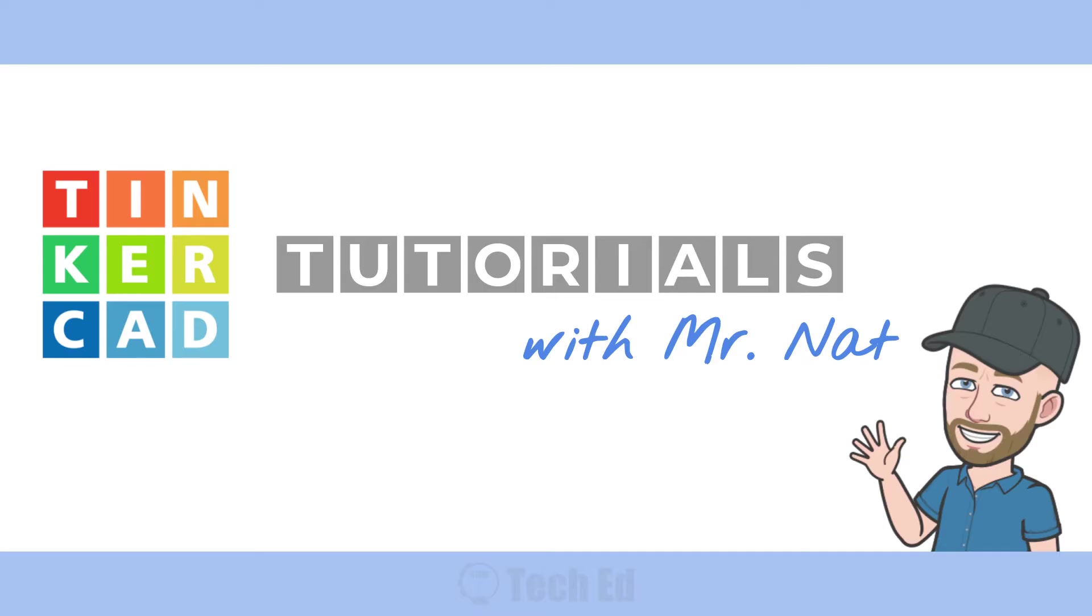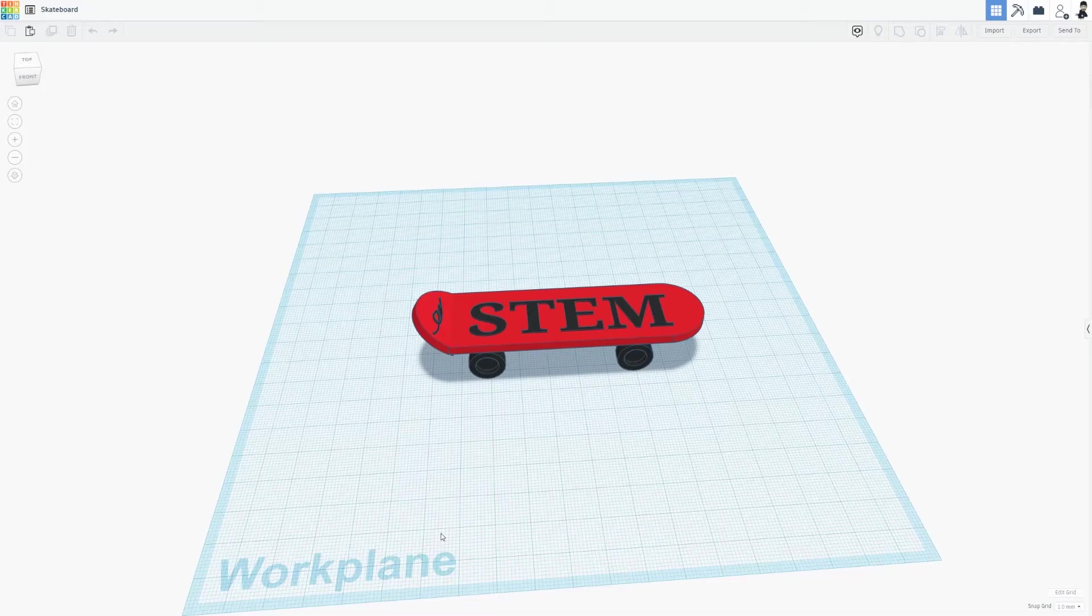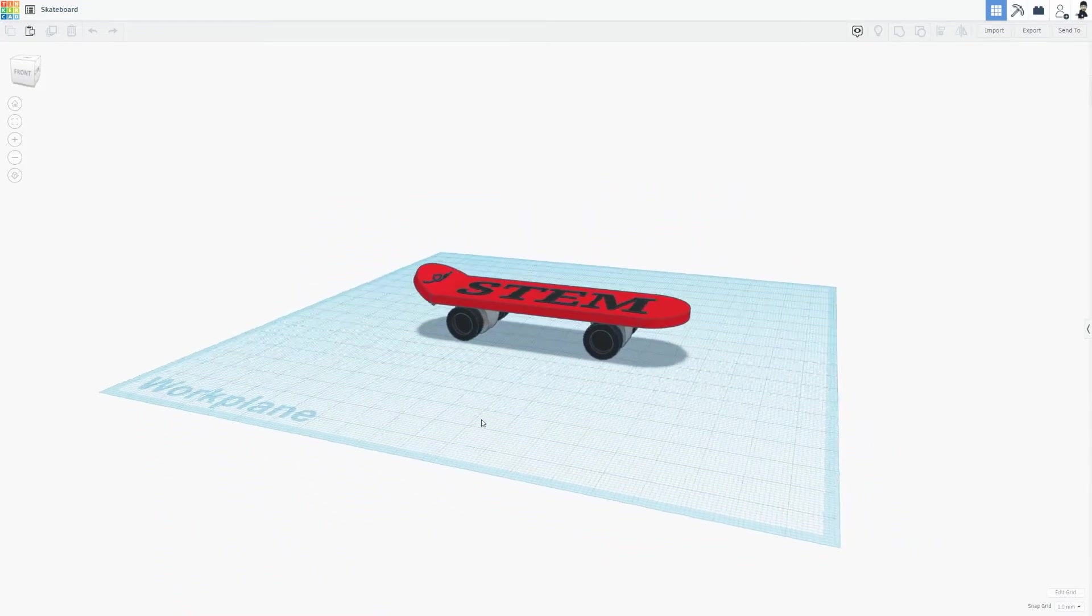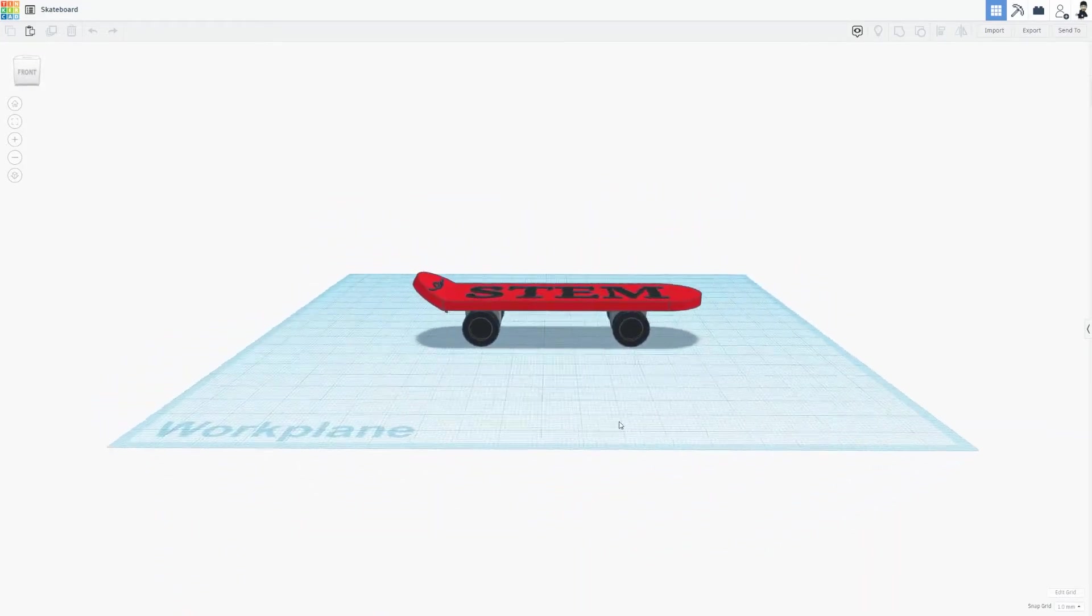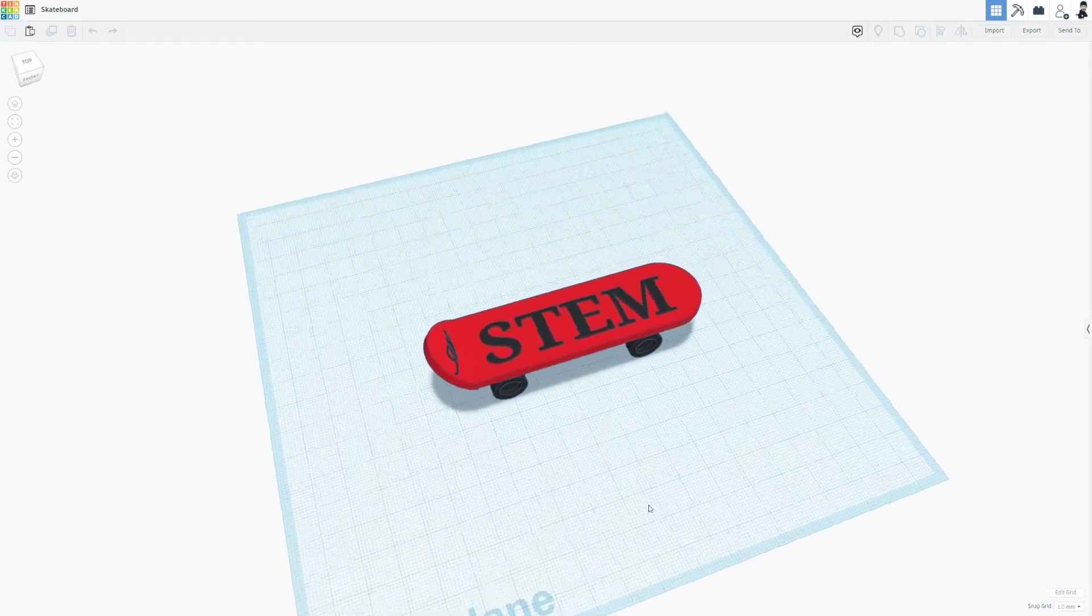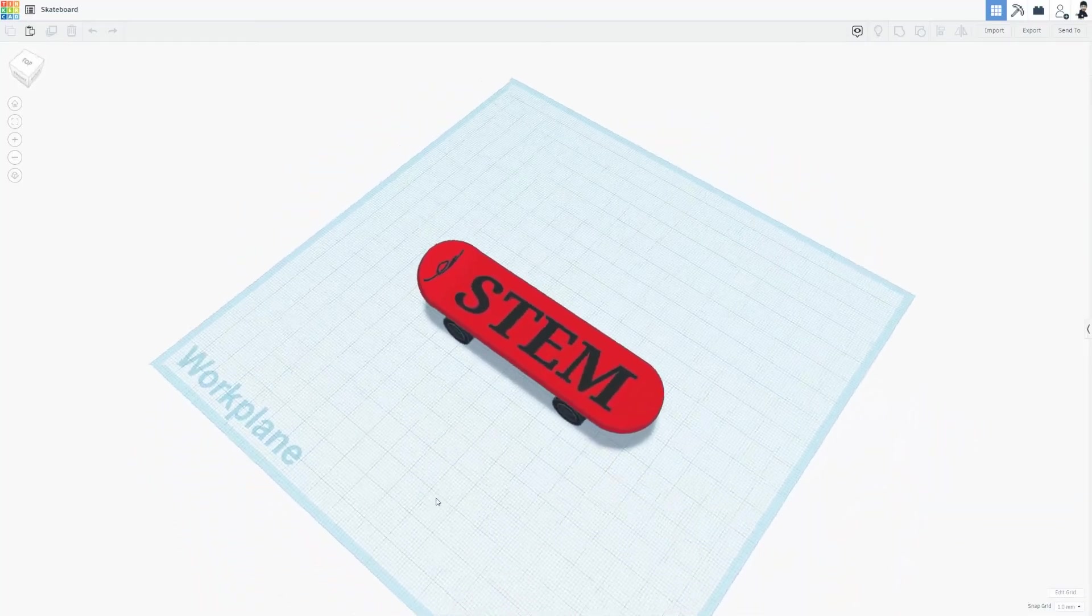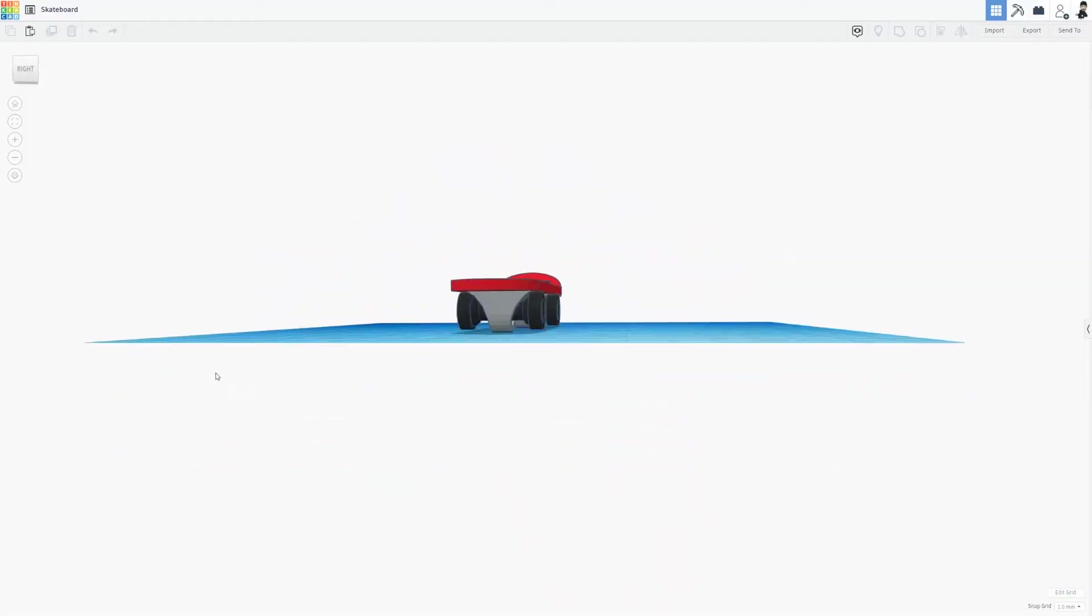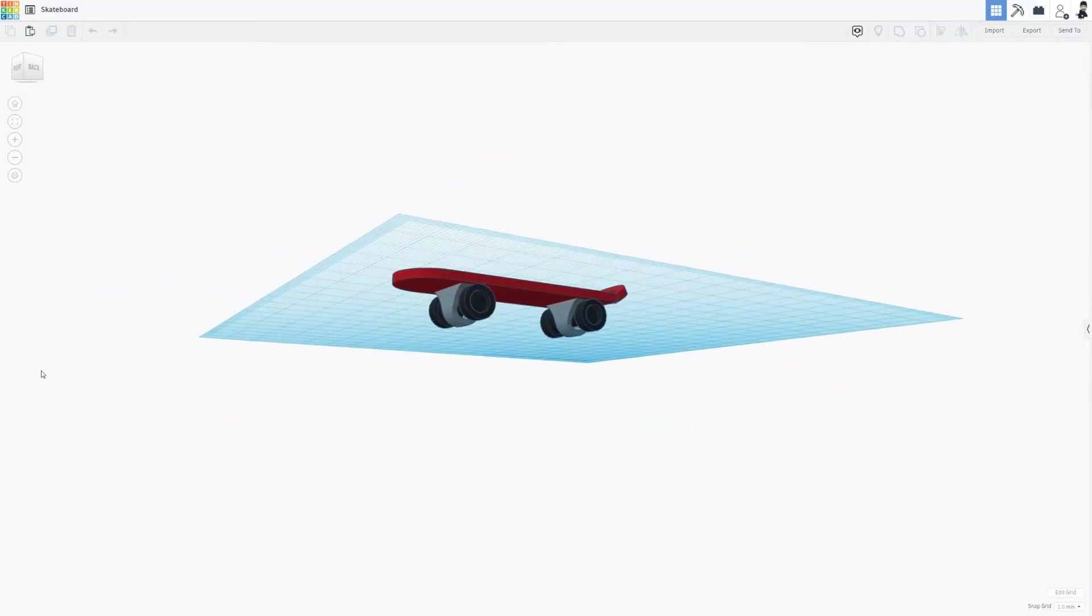The following tutorial is meant to help students complete the skateboard project in Tinkercad. Shout out to Monty Works, who shared this activity on Teachers Pay Teachers. I'll put the link in the video details below.